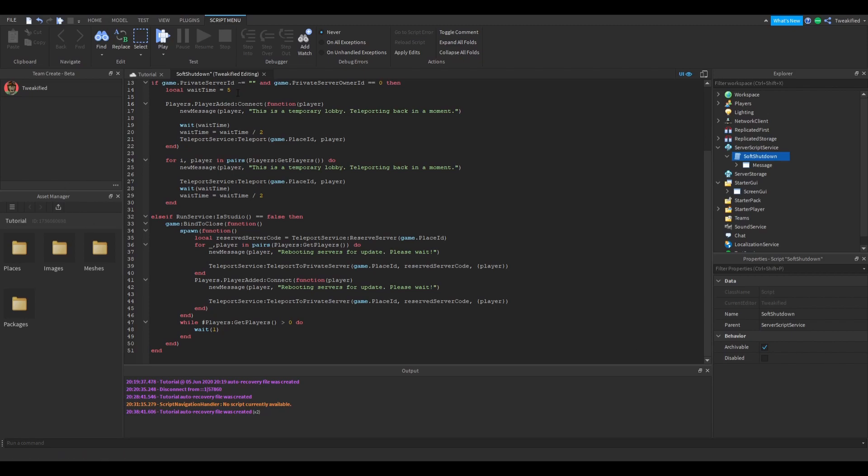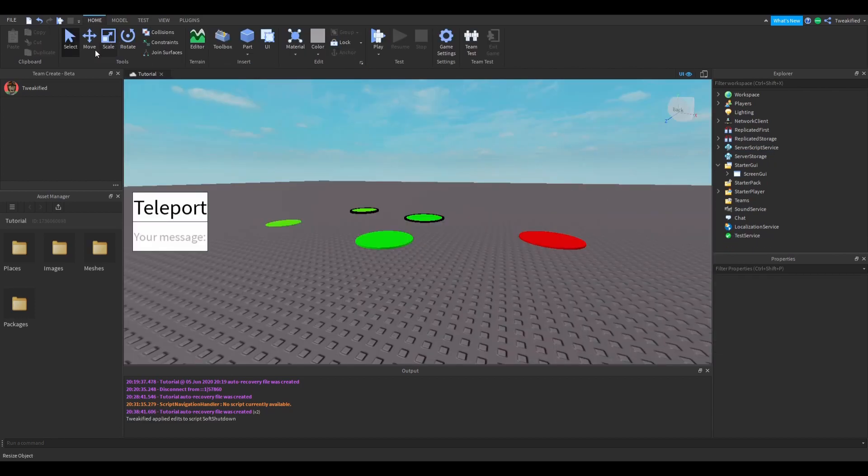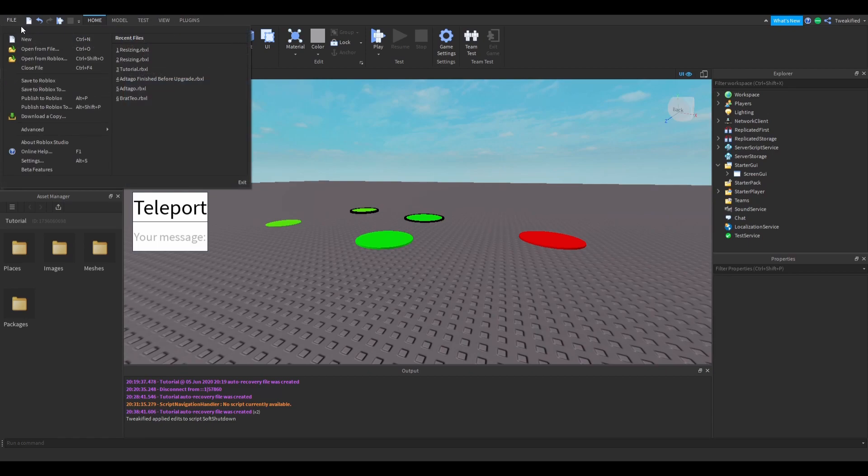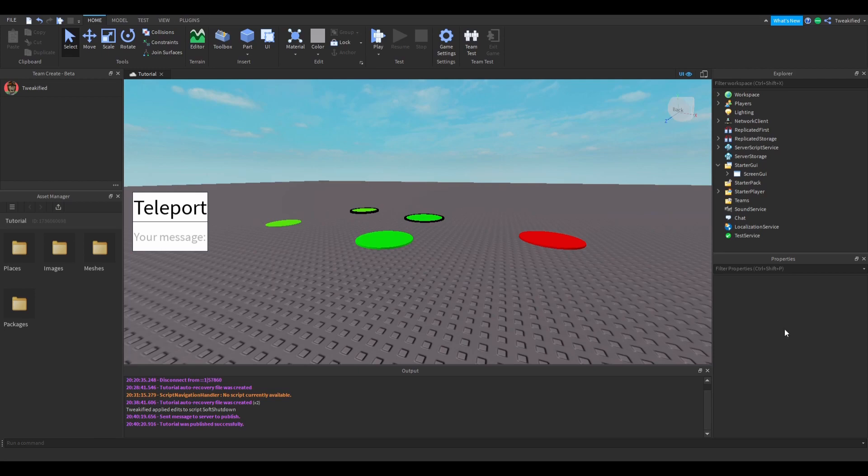Okay now that's the end of our scripting bit. So if we exit all the scripts and then if we publish our game we should see that once we test it the soft shutdown system works. Let's go straight into testing.